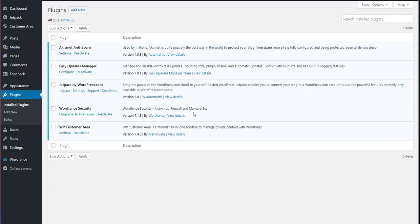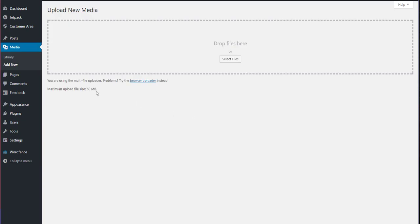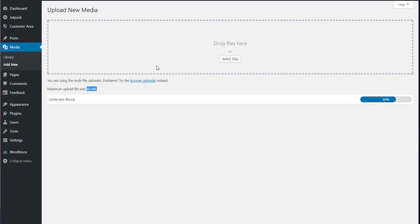Now go to your media, add new, and it says 60 meg, and take a look. Now I can upload my file without error. Isn't that spanky? So it's there.